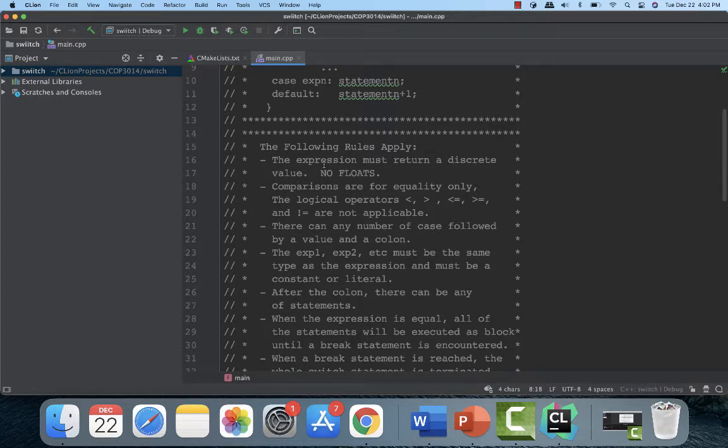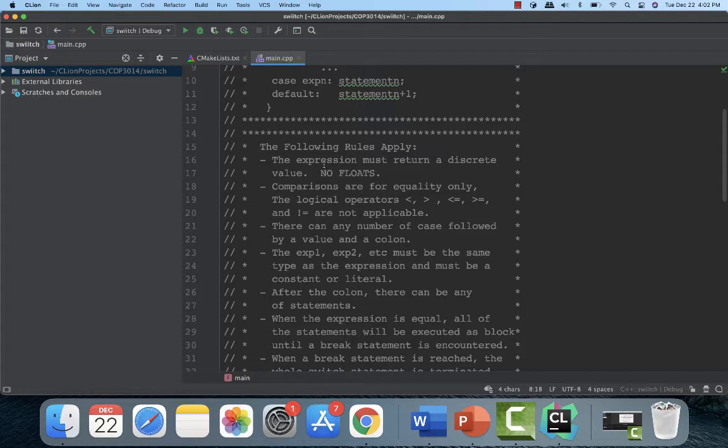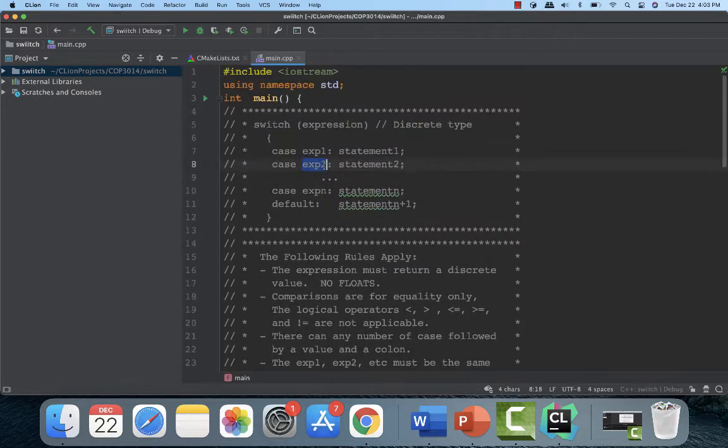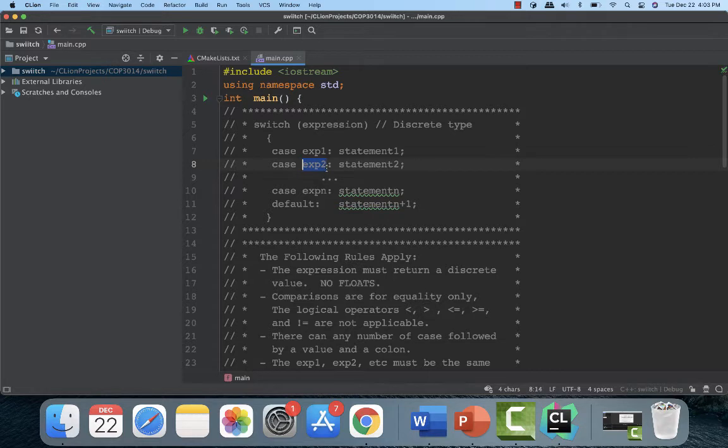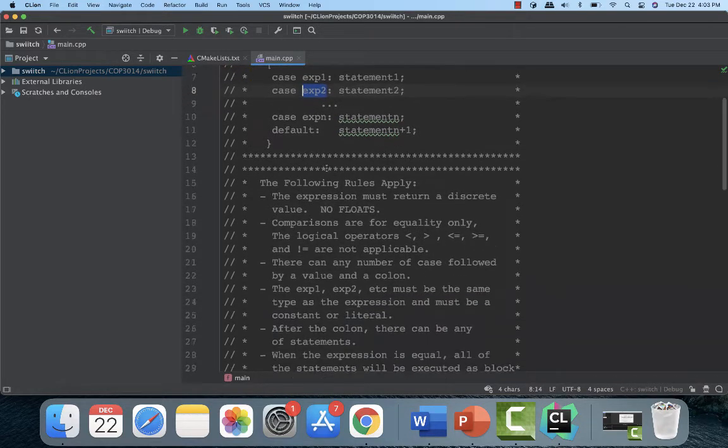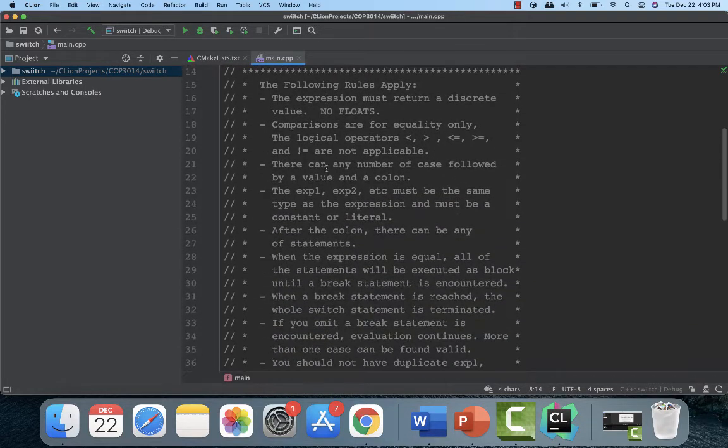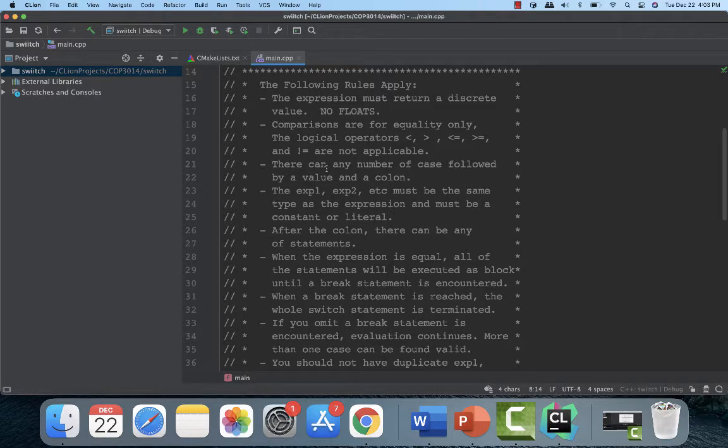There can be any number of case statements followed by a value and a colon. And usually what you're going to do is put in all of the expressions of the values that you're expecting. The expression one, expression two, so on and so forth must be the same type as the expression one at the same return. And it must be a constant or a literal. So this thing right here that goes right here cannot be a variable at all. Or it can't return a value of a function.